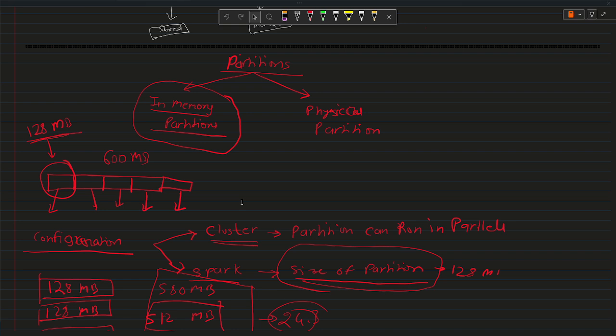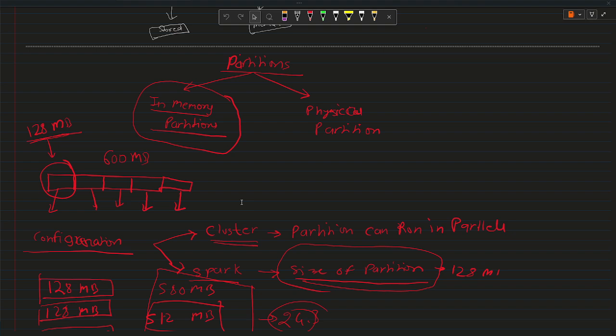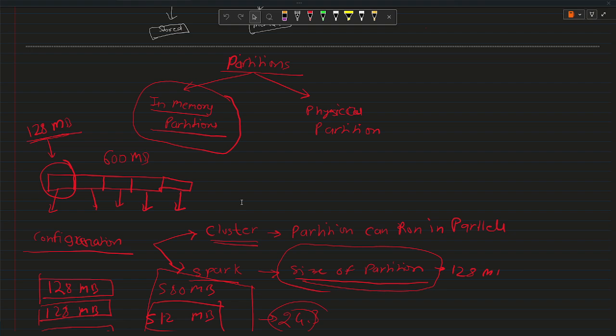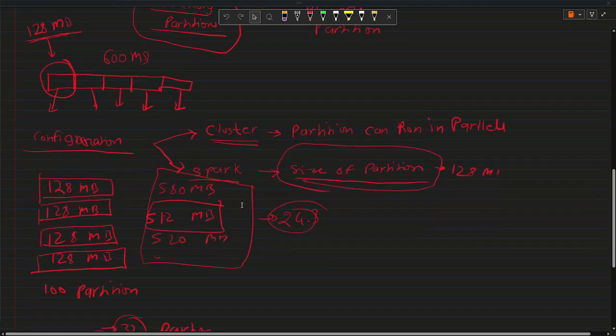For in-memory partition, Spark itself identifies how many partitions will be required and can create. To decide the partitions, Spark looks into two different things: the size of cluster like the worker nodes we have, and the Spark configuration for the number of partitions or size of partitions. I would highly recommend you guys to see the previous video if you wanted to have more clarity on it.